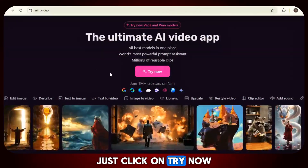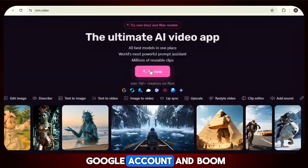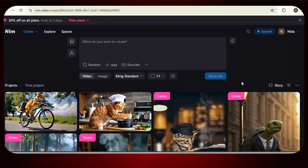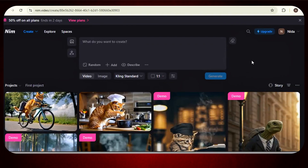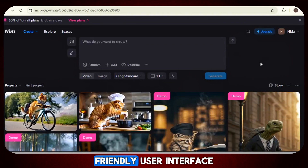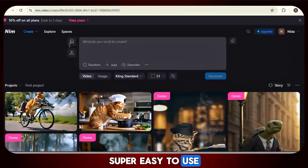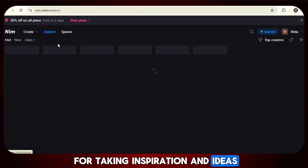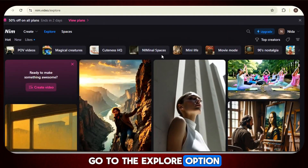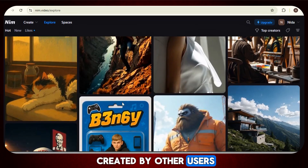Just click on Try Now, sign up using your Google account, and boom, you're in. Once you log in, you'll see a clean, friendly user interface — super easy to use. For taking inspiration and ideas, go to the Explore option. Here you'll find videos created by other users.